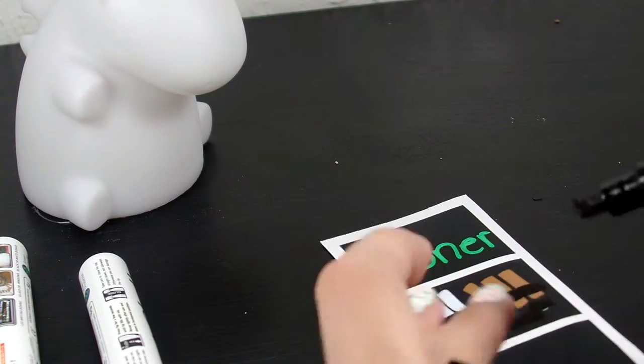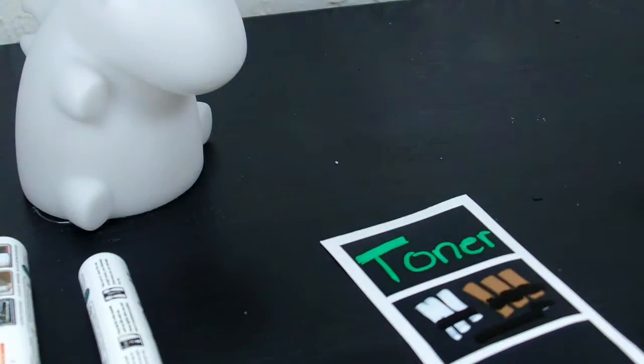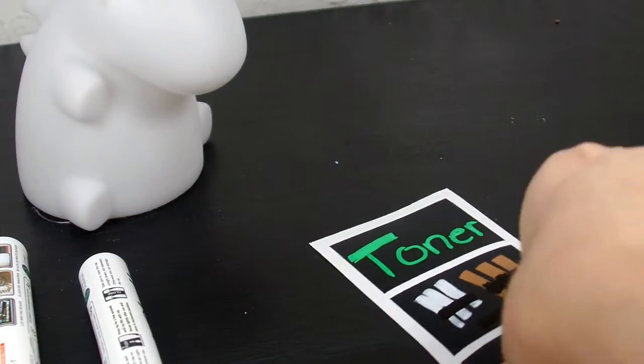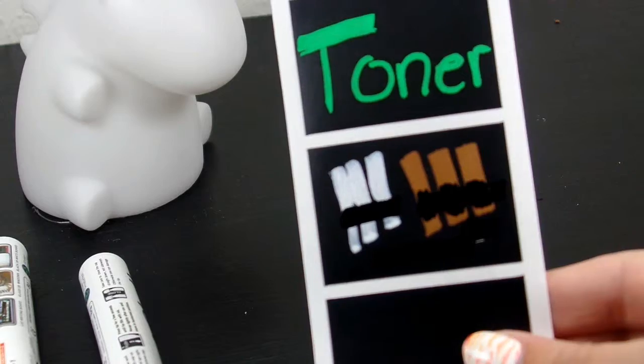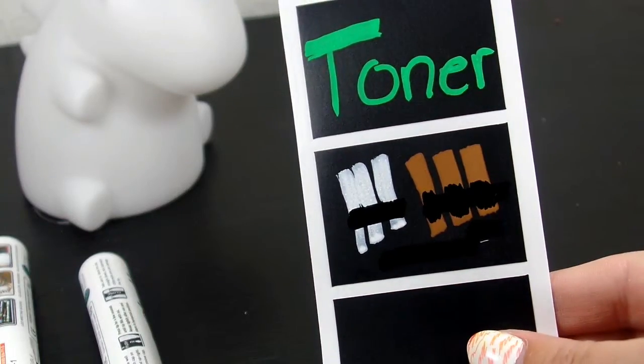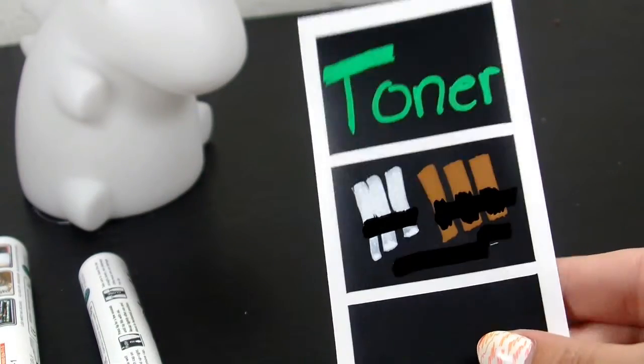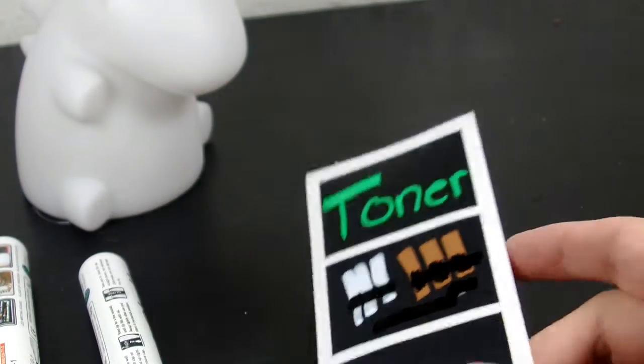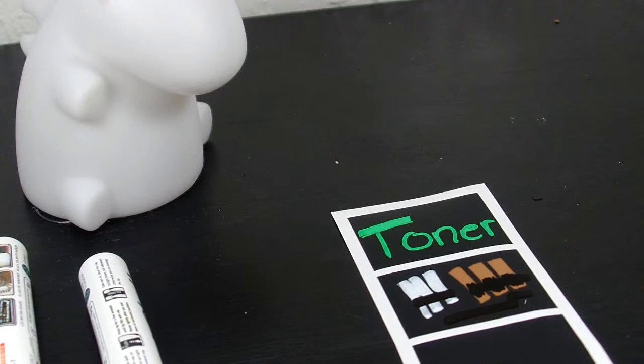You guys can see this - it actually does show up on the black. Obviously I think this is one that'll be better to use on a whiteboard. There's that, see how pigmented that all is? I'm going to go get something and we're going to try erasing it.